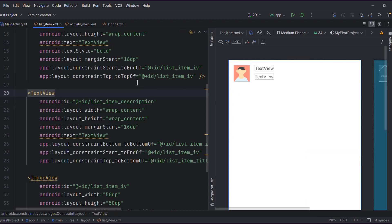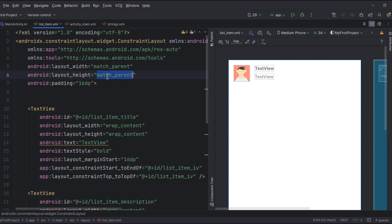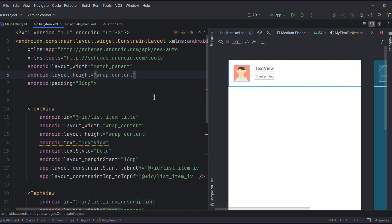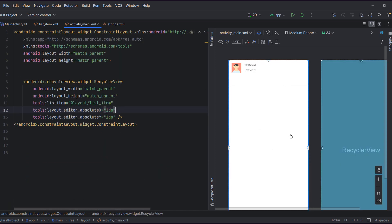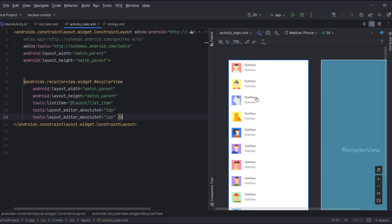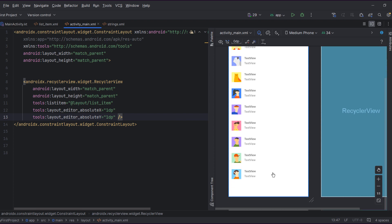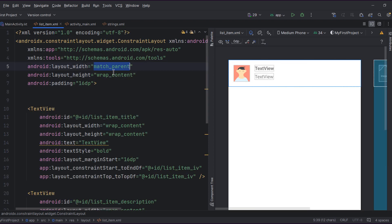We have a problem: the single list item is matching the whole screen, but we need each list item to only wrap its content for height so the next item can appear underneath. Go back to the list item layout and set the root layout height to wrap_content. Then in the main activity you can see the list items stacked correctly. Always set the list item's root layout height to wrap_content.